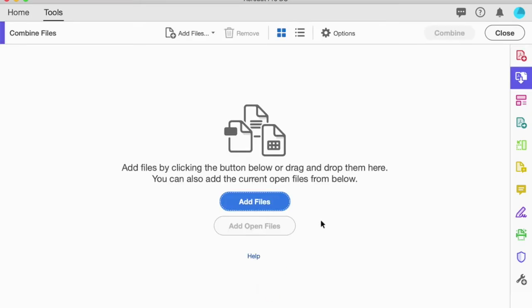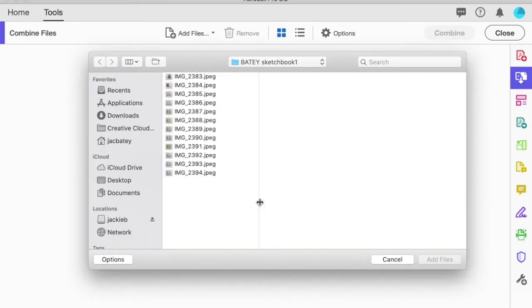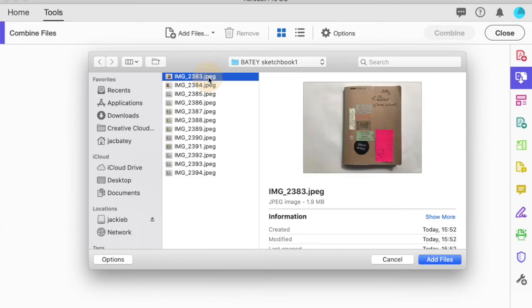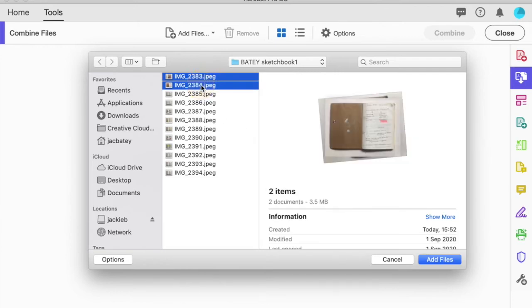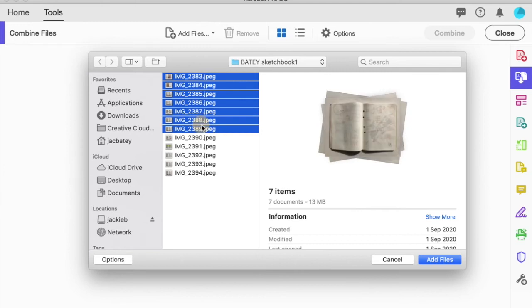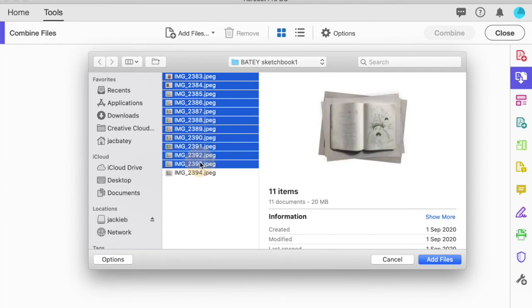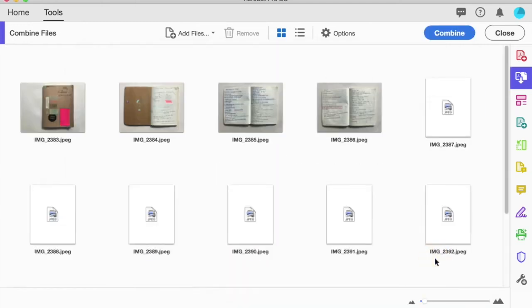I'm now going to click Add Files. I'm going to navigate to where my pictures are, and you can see I'm already there in Beatty's sketchbook with all of these images. Now I can add them all separately, or I can hold down the shift key to collect a whole lot. When I'm ready, I add files.